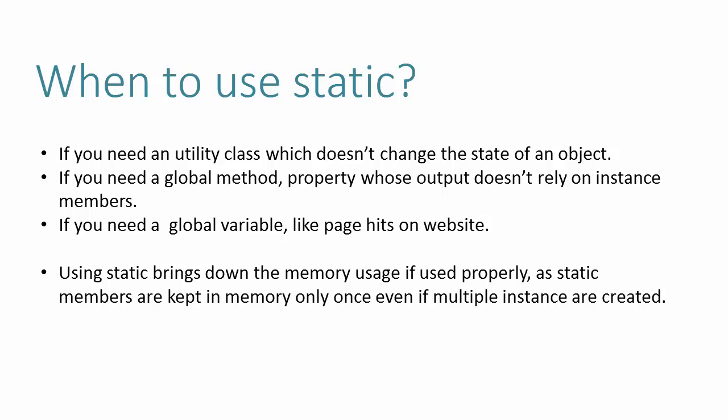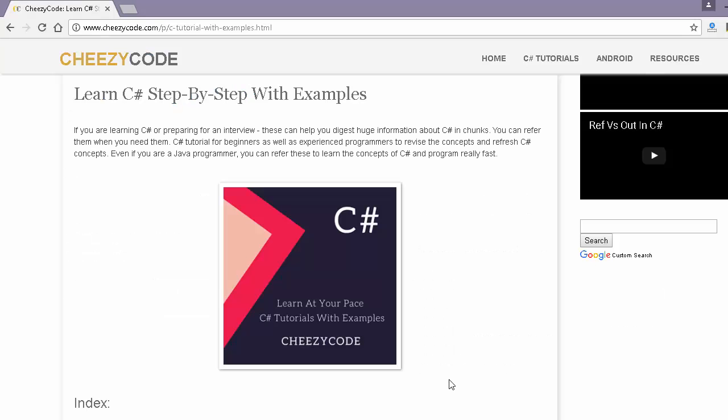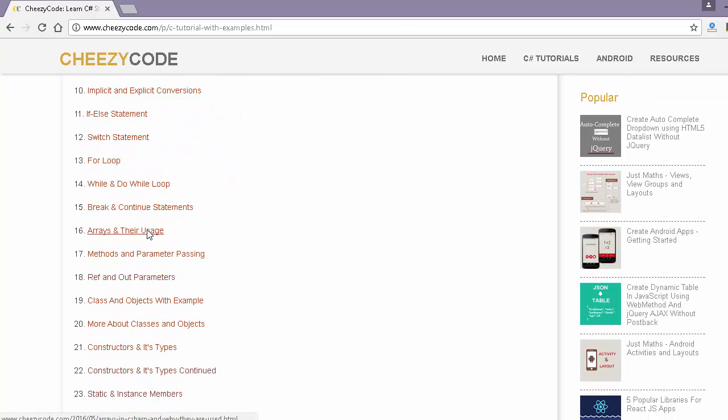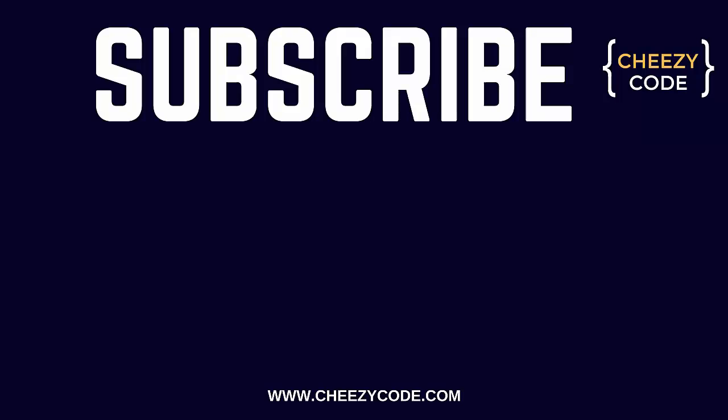That's all for now. For more C# related topics, stay tuned to Cheesy Code. You can also visit our site cheesycode.com where we have a tutorial series for C#. If you liked the video, please subscribe to our channel. Thank you for watching.